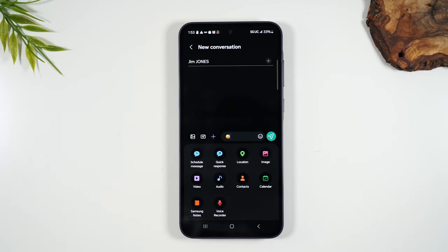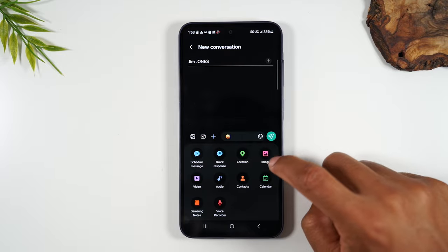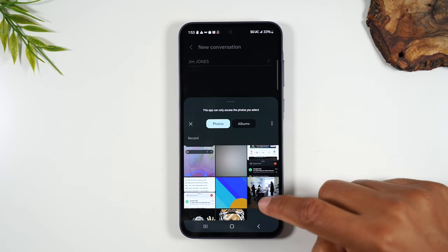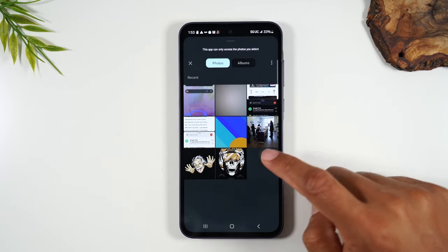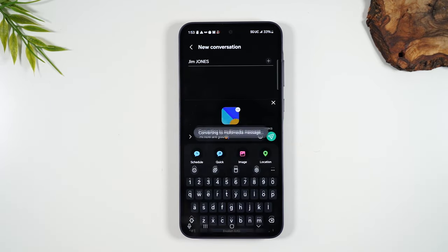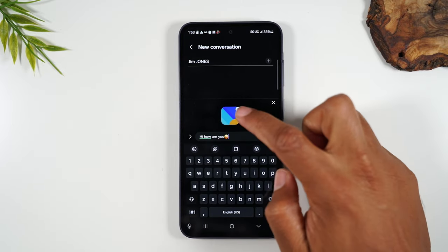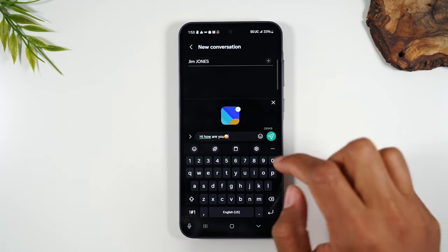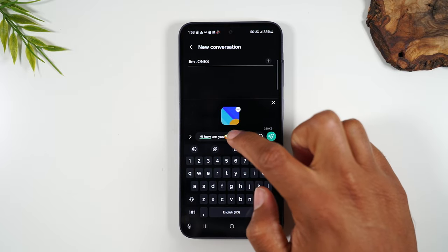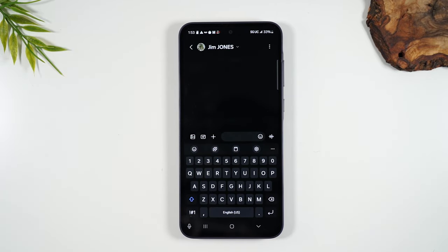The most common option most folks will use is adding an image. Tap here and it will bring up different pictures that are already on your phone. Let's say you want to attach this picture — because we tapped it, it automatically added to our message. Now what's going to be sent is 'hi how are you,' the emoji, and we can hit send to send off our message.